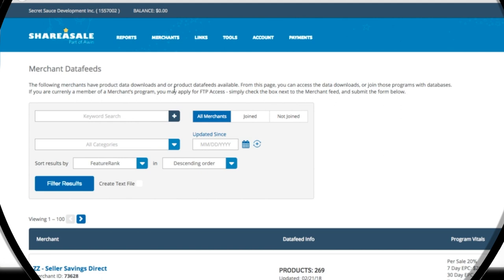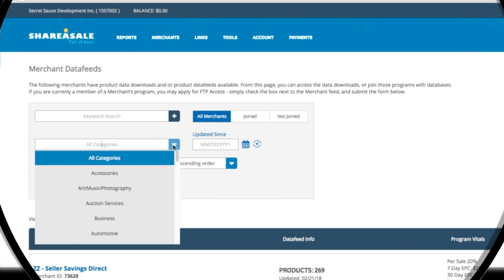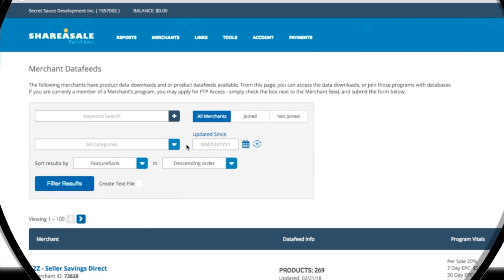This keyword text box is where we can search for merchants via specific keywords. To the right of that, we can search merchants we've already joined, merchants we haven't applied for yet, or both. Here's a dropdown of where we can choose specific categories to search through. Just to the right is where you can search based on the frequency a merchant updates their inventory and links.